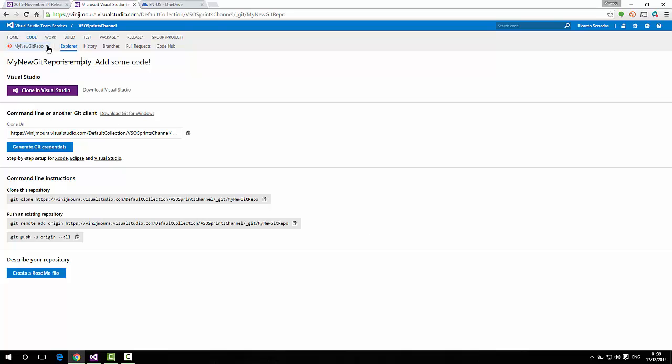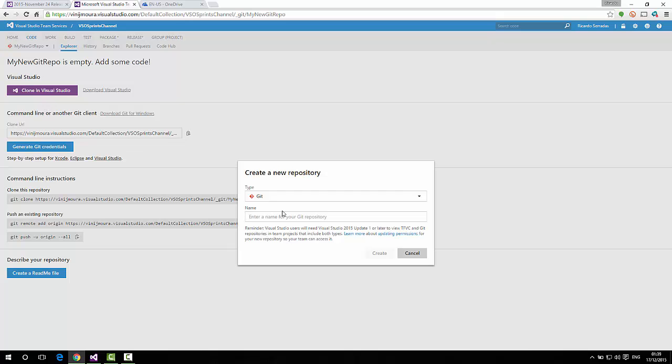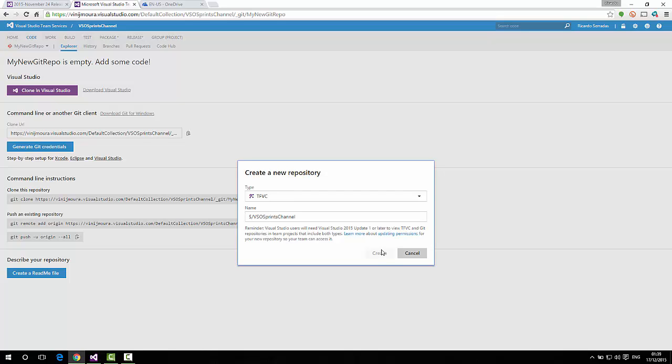Okay? But we have a detail here. If I try to create a new TFVC repository, I will see that I won't be able to do that. It means that I can only have one TFVC repository per team project. Okay? And let's see how it works inside Visual Studio. There's another important thing to look at.